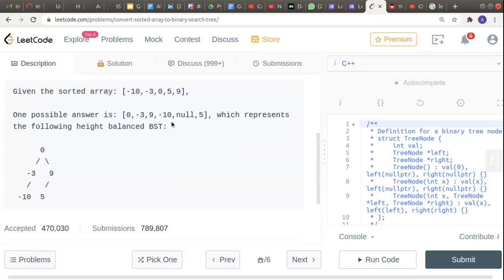We can use recursion on this — it's very similar to a binary search. First we allot the middle node as the root node, then we change the indices, shorten the array and pass it again into the recursive function. Then minus three becomes the midpoint and gets allotted next, and again we pass the shortened array where only minus ten is passed, so minus ten becomes the midpoint, and so on.